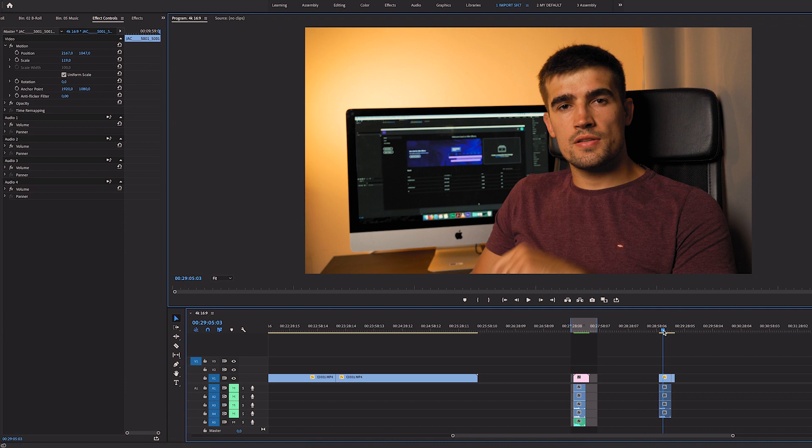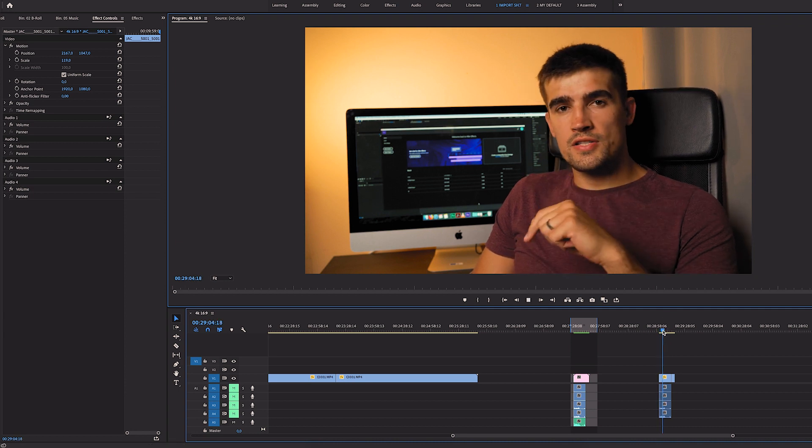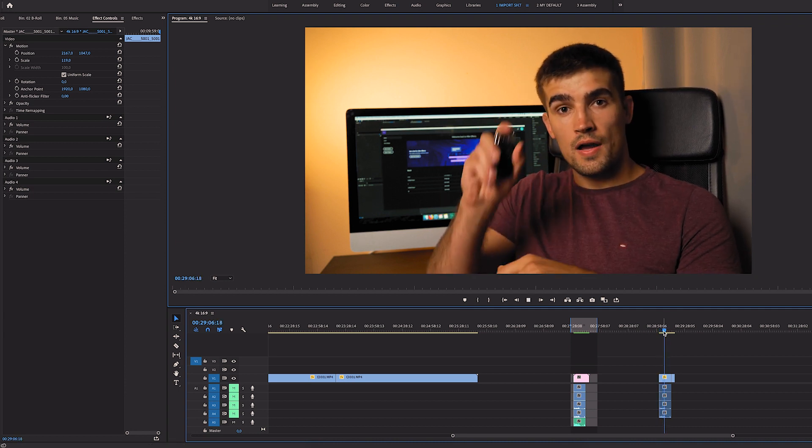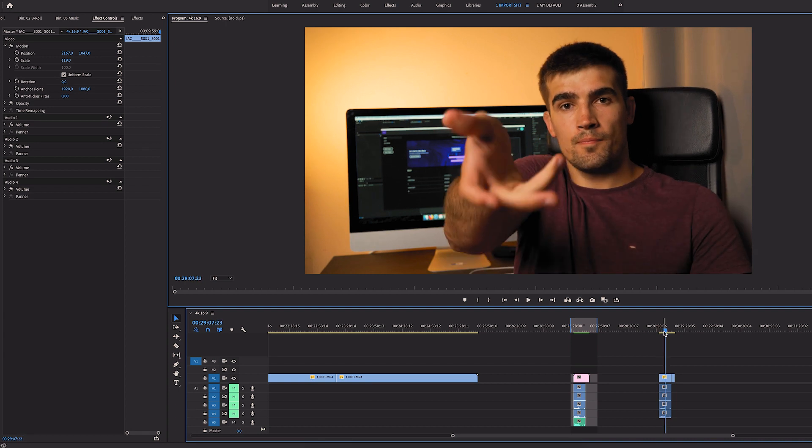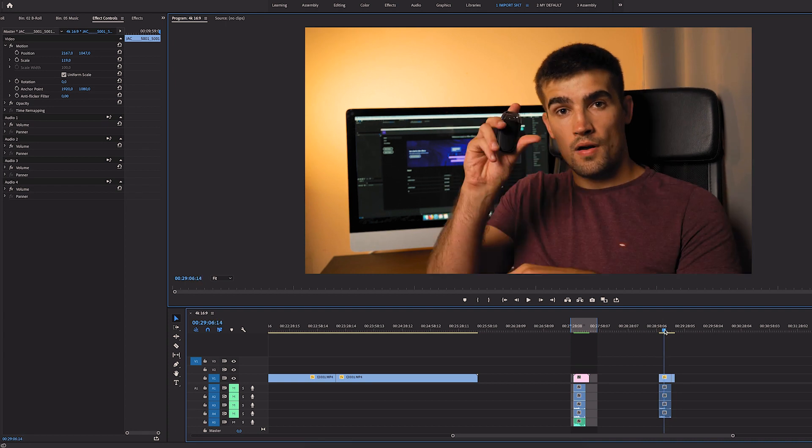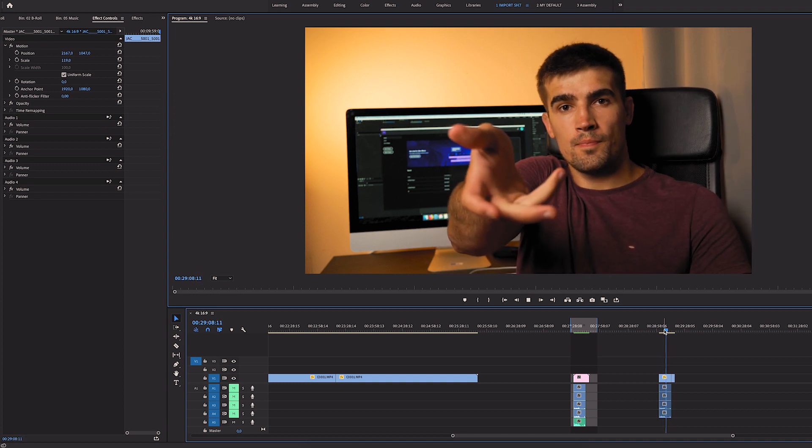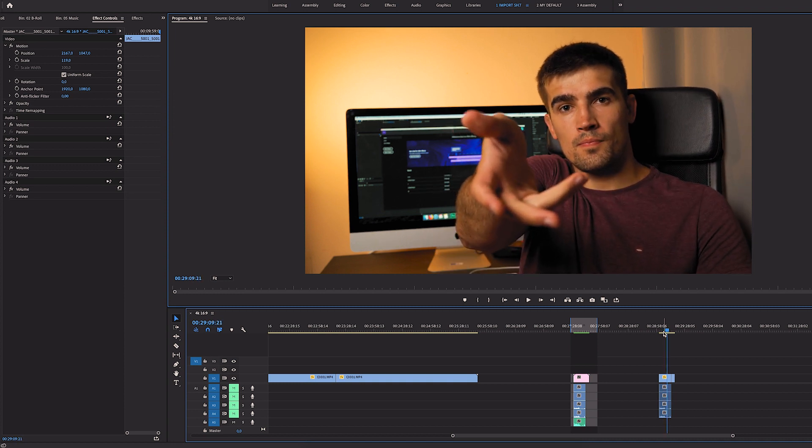So what we start with is just a plain video of me pretending to throw a key. As you can see I don't have the key anymore. I just had it initially and then dropped it on my lap so I could sell the effect more.